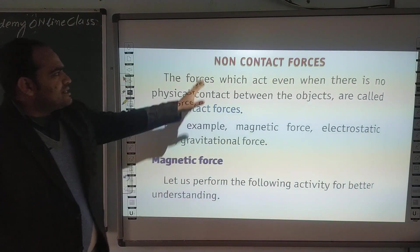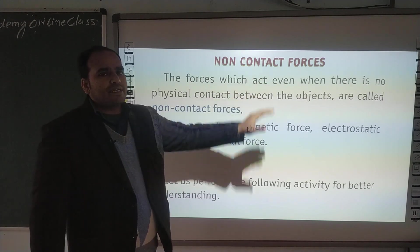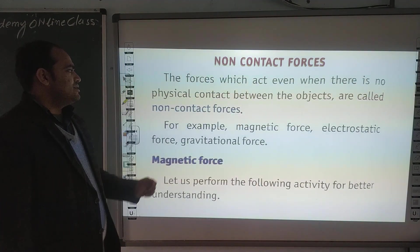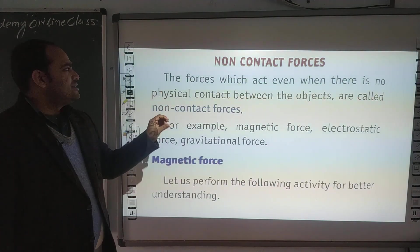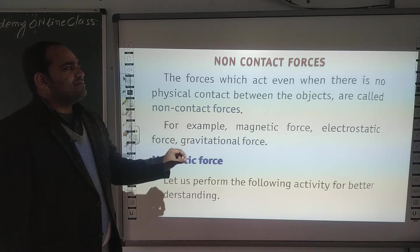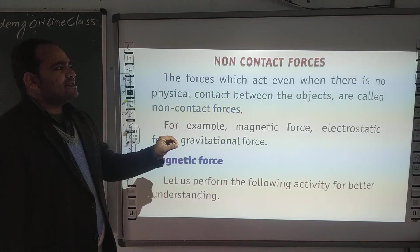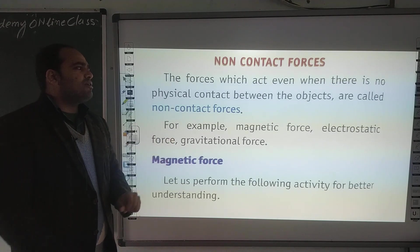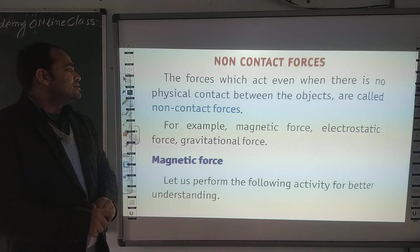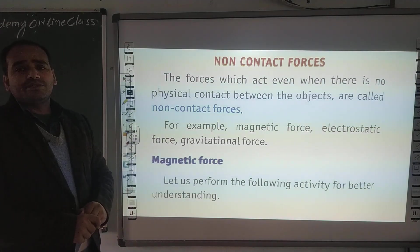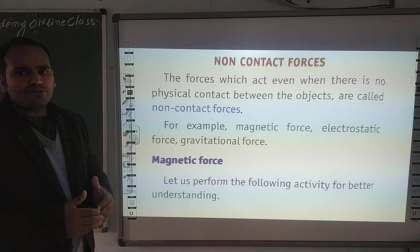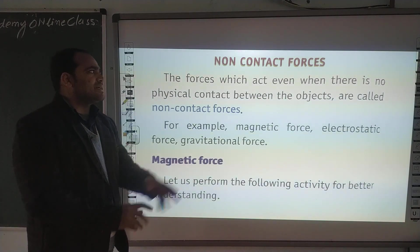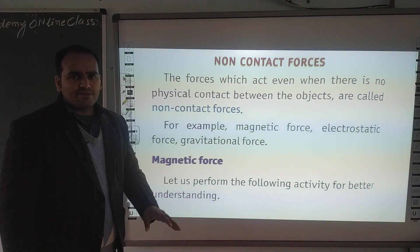और अब हम देखेंगे non-contact forces, कि non-contact forces कौन-कौन से होते हैं। Definition: the force which acts even when there is no physical contact between the objects are called non-contact forces. जहां दो objects के बीच में contact ना हो, उन्हें हम non-contact forces कहेंगे।